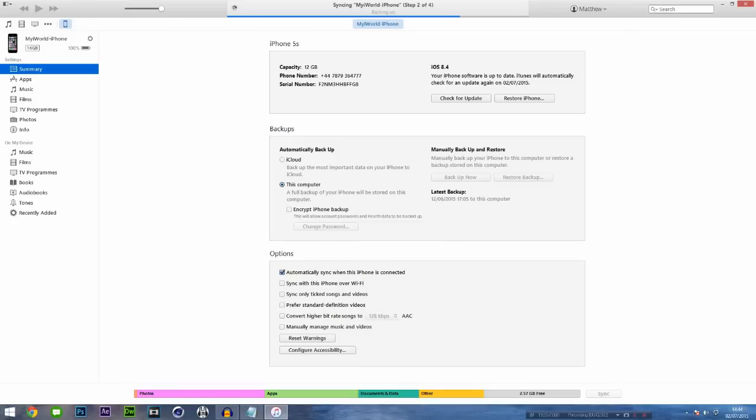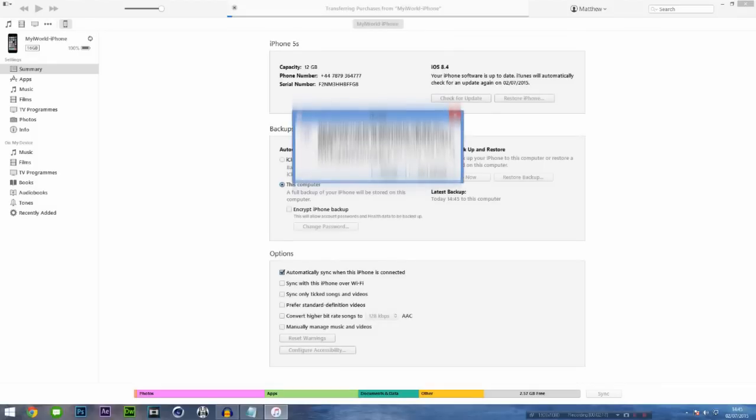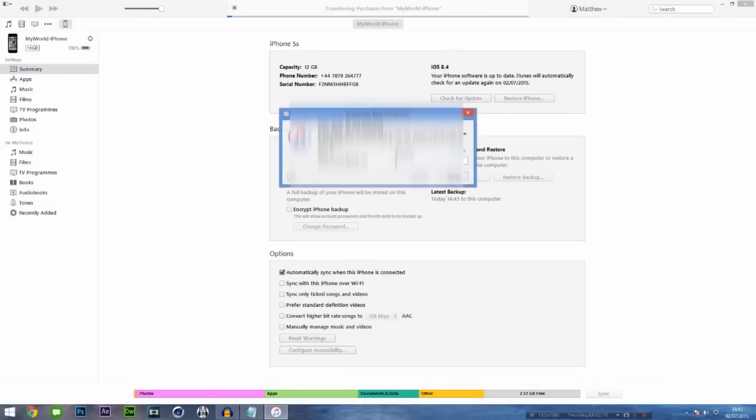As you can see, the iPhone's just backing itself up like normal, and as you can see I'm also on iOS 8.4. Now I don't know if this works on 8.3, but you may as well upgrade to 8.4 as it comes with the brand new Apple Music.